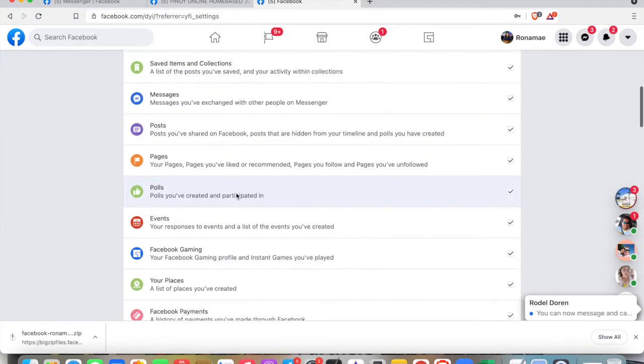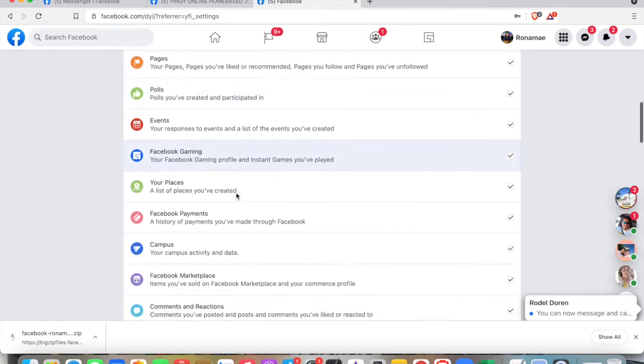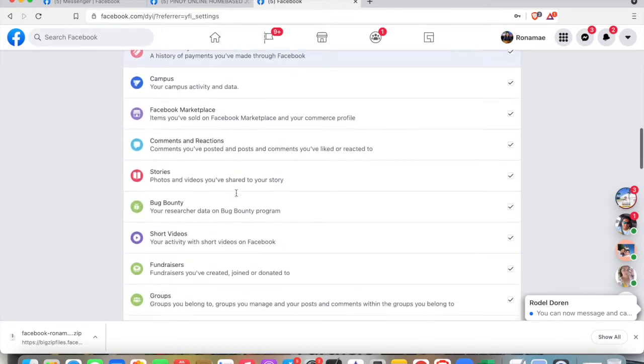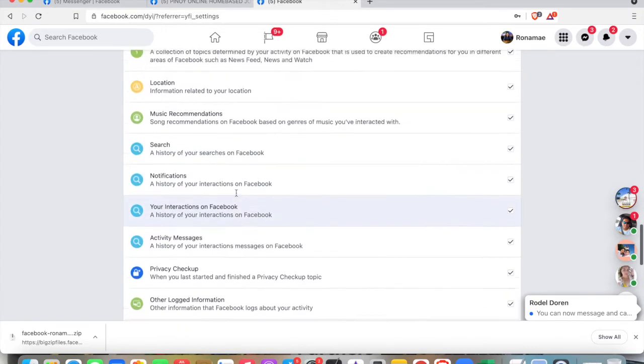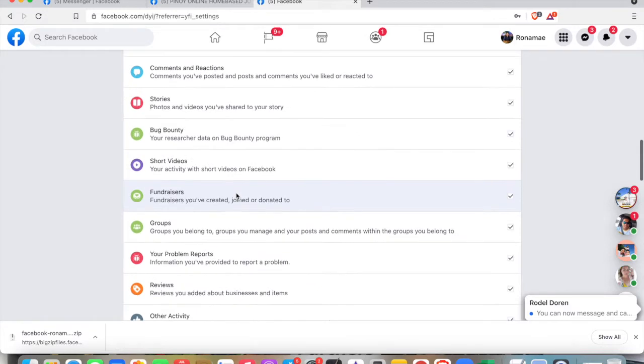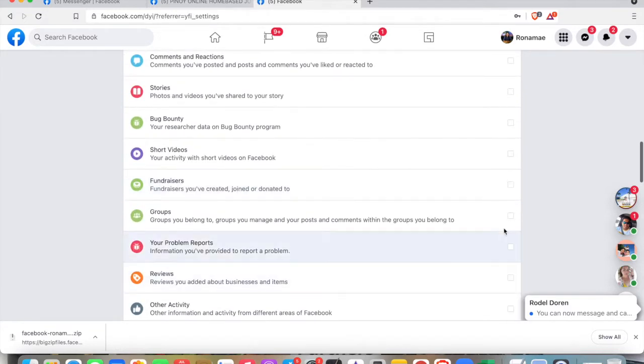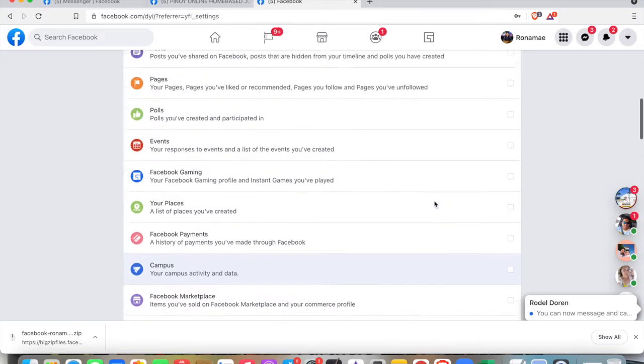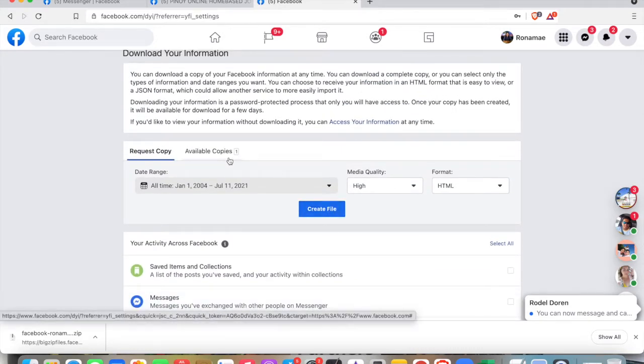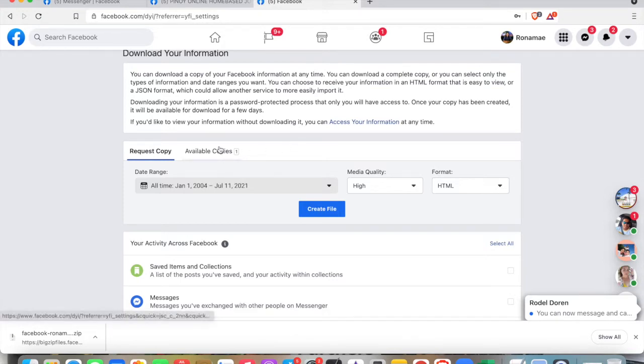We just need your group info only, so check only Groups, and then create file. After that, it will take a while for Facebook to make a copy.